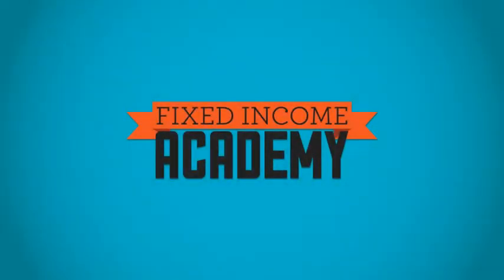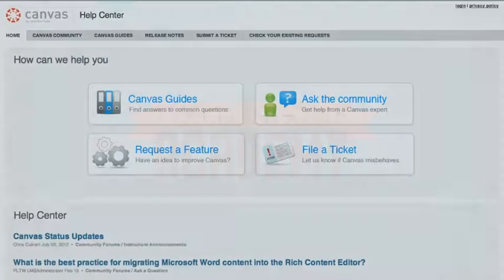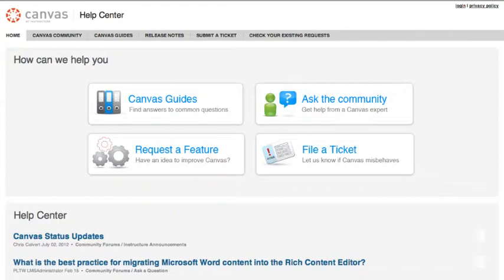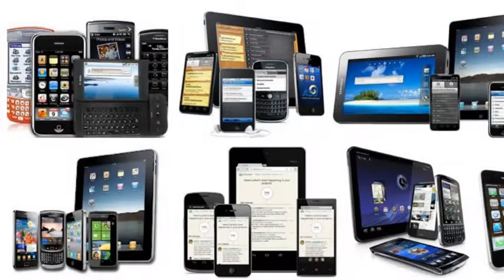Navigating Fixed Income Academy's Bond School is now easier than ever thanks to Canvas by Instructure, a next generation learning management system used by close to 300 colleges and universities. Our unique program is online, on demand, and now on the go as it now works with most mobile devices.